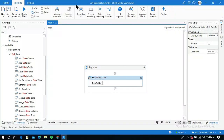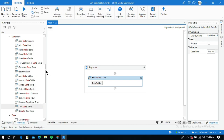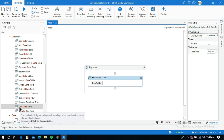Hello everyone. In this video I am going to explain what the Sort Data Table activity is in UiPath. You can see this activity under the data table section. This is the Sort Data Table activity, which sorts a data table in ascending or descending order based on the values in a specified column.